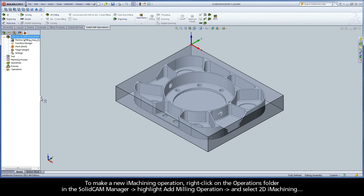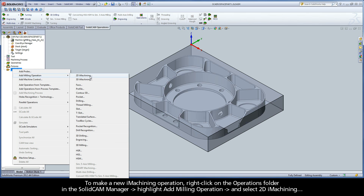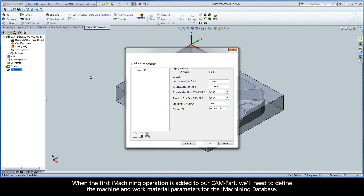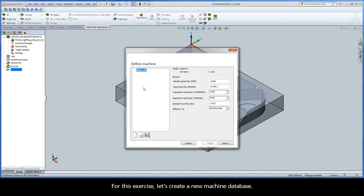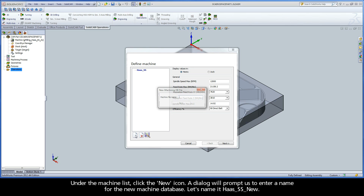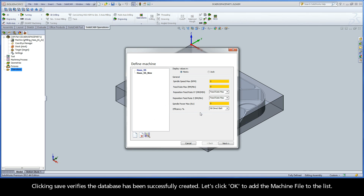To make a new iMachining operation, right-click on the Operations folder in the SolidCam Manager, highlight Add Milling Operation, and select 2D iMachining. When the first iMachining operation is added to our CAM part, we'll need to define the machine and work material parameters for the iMachining database. First, let's define the machine database. A Haas SS is included with the installation of SolidCam for other walkthrough exercises, but for this exercise, let's create a new machine database. Under the machine list, click the new icon. A dialog will prompt us to enter a name for the new machine database — let's name it Haas SS New. Clicking Save verifies the database has been successfully created. Let's click OK to add the machine file to the list.